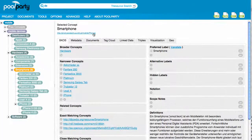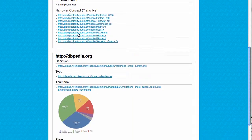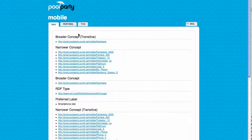All terms in a PoolParty thesaurus are supplied automatically with Uniform Resource Identifiers, or in short URIs. This is also a condition to publish projects as linked open data. The URI addresses the PoolParty frontend where you can view the desired information in a structured, human-readable form.